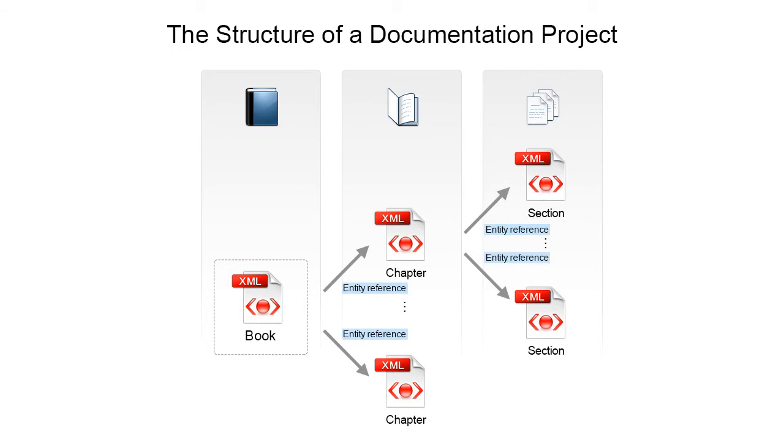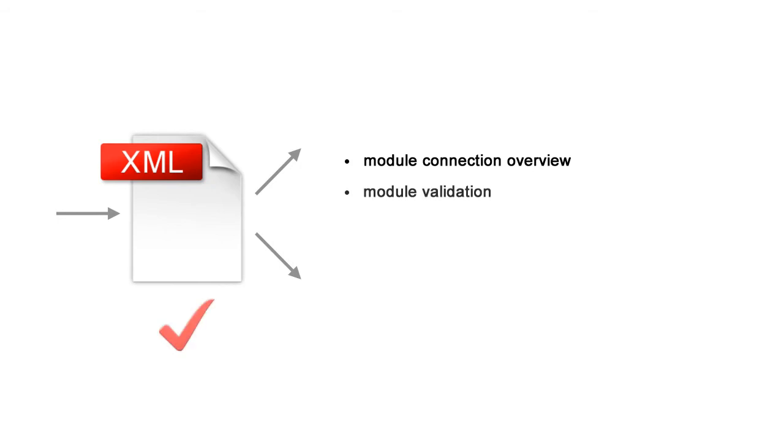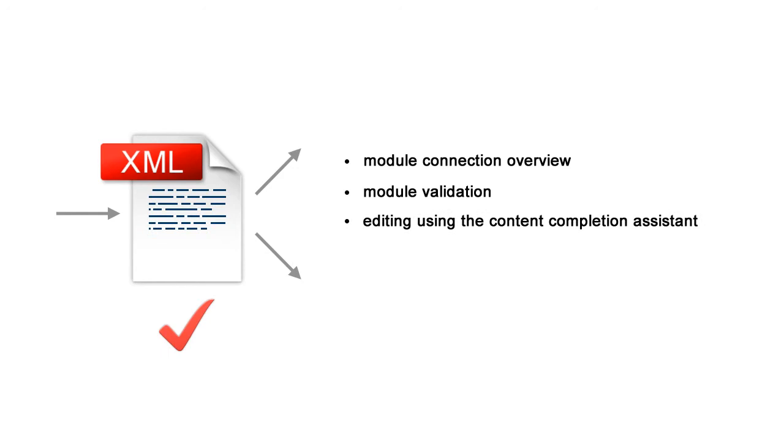However, editing a module might need a larger context to solve issues like module connection overview, which is understanding how modules are connected with each other, module validation, editing using the content completion assistant, or ID referencing.